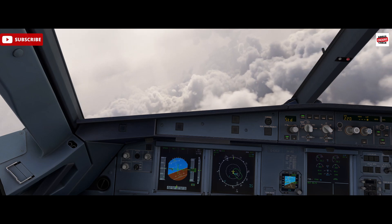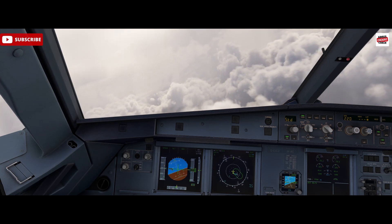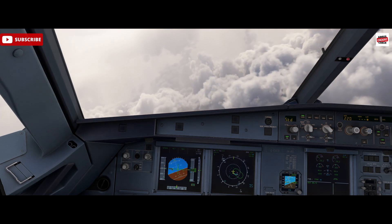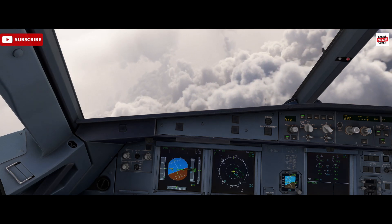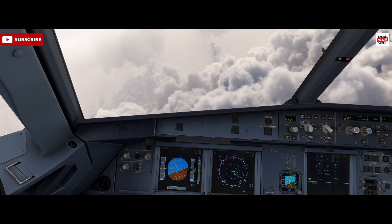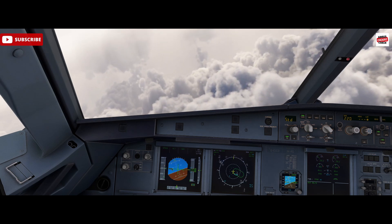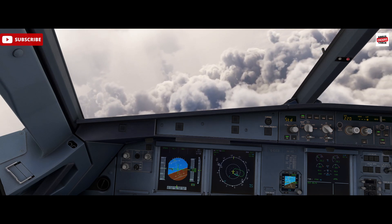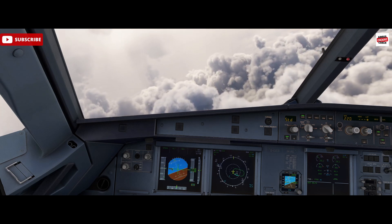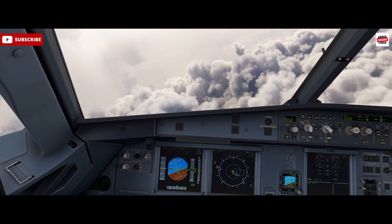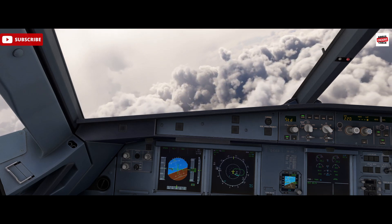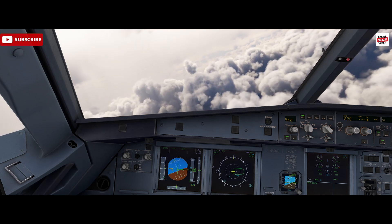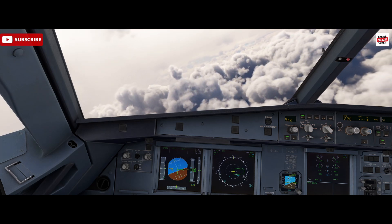What is TCAS? Quite simply, it's an onboard system designed to prevent mid-air collisions. The system monitors the airspace around an aircraft for other aircraft equipped with transponders that may pose a collision threat. TCAS includes an antenna, a transponder as part of the transponder unit, and a processor that interacts with the aircraft's navigation system to predict the paths of nearby aircraft and provide advisories to pilots to avoid collisions.